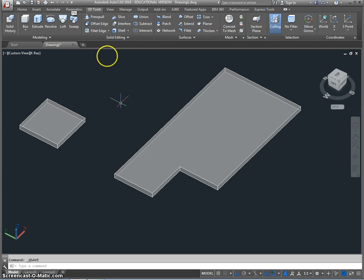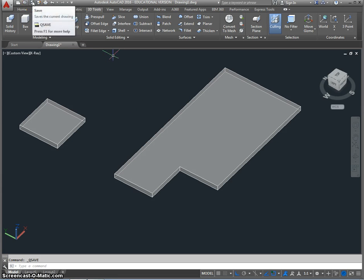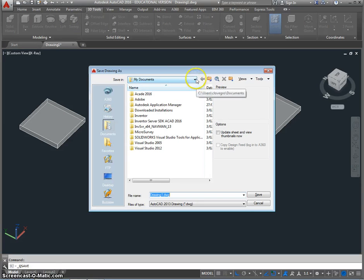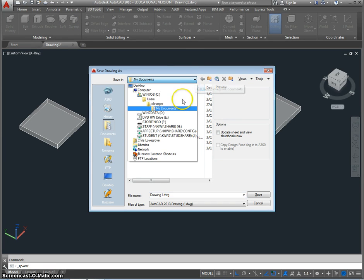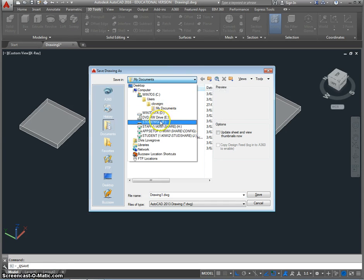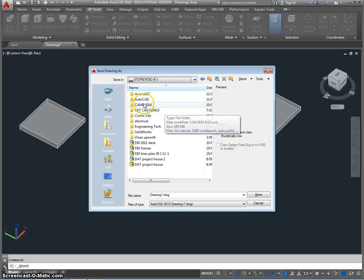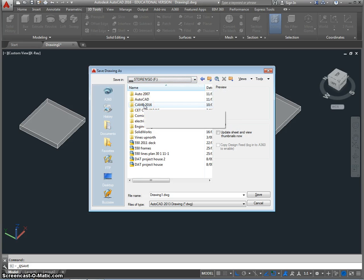So what I'm going to do now is go to save and I've got a USB in, so I'm going to hit the down arrow, find the USB, and in the USB I've made a folder and my folder is called came 2016.